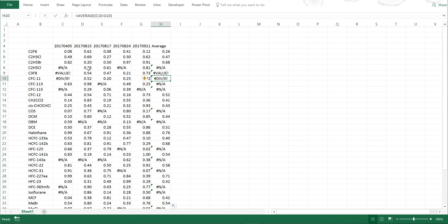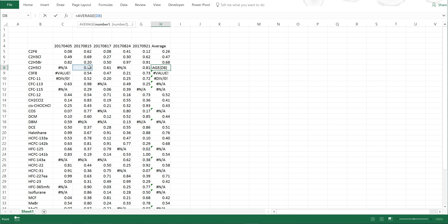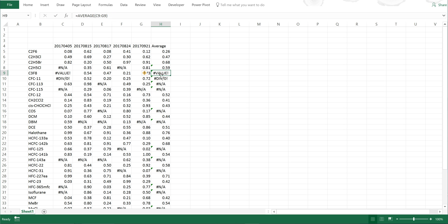I don't want to have to go in and manually delete errors and select only valid cells. I want a formula that will do this automatically, and there are a couple of different ways to do this.